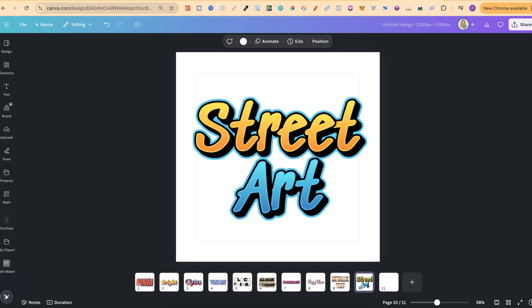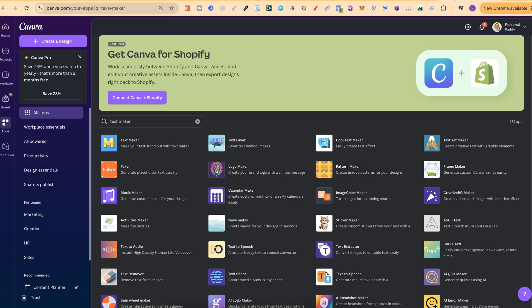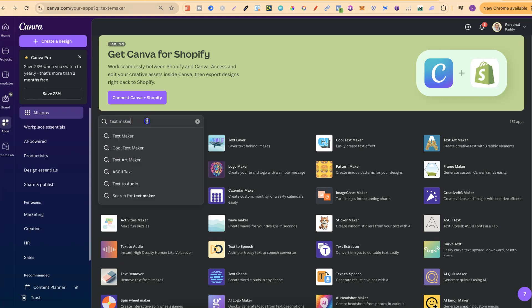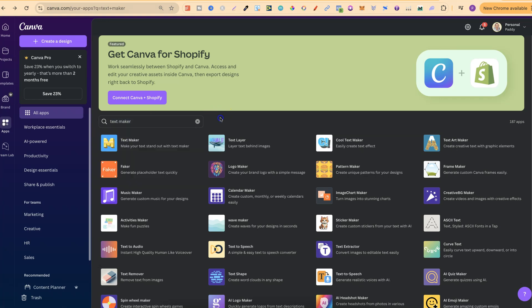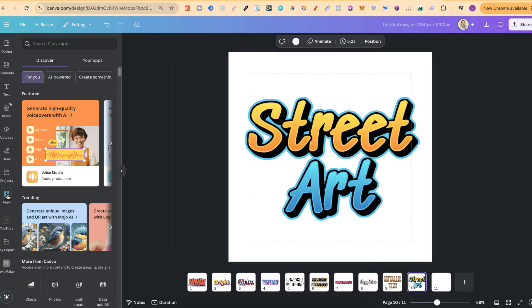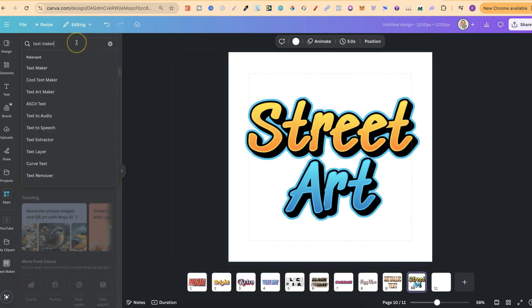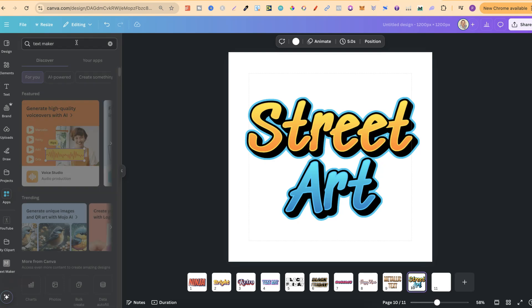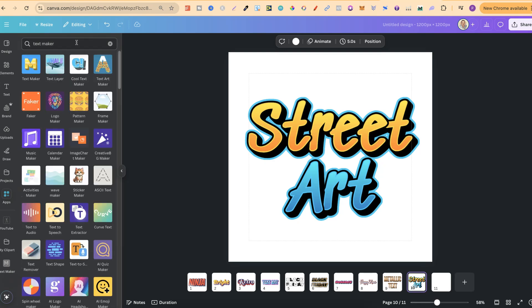If you come to the Canva homepage and come over to the App section on the left-hand side, you want to come to this search bar and type in TextMaker. Then it's going to be this first one just here. You can also find it when you have a project open by coming over to the App section, coming into the search bar and typing in TextMaker. Click Enter and again, it's going to be this first one.